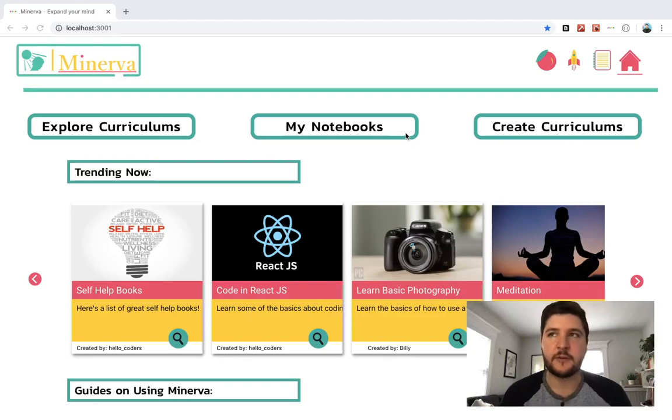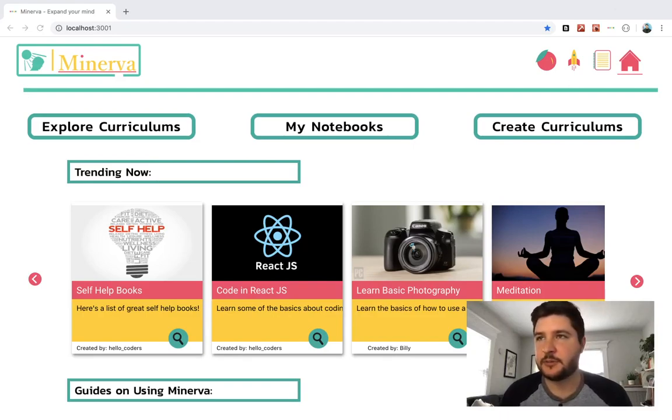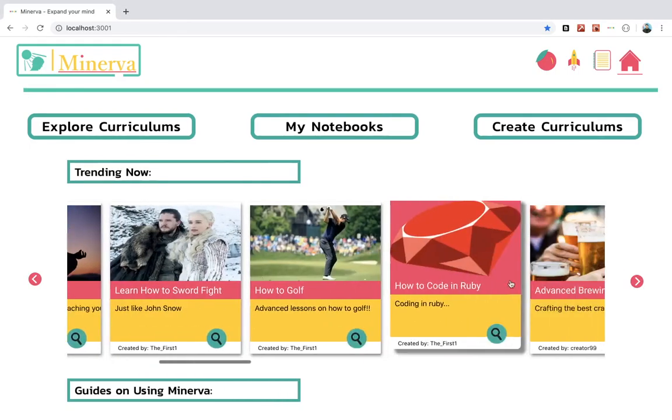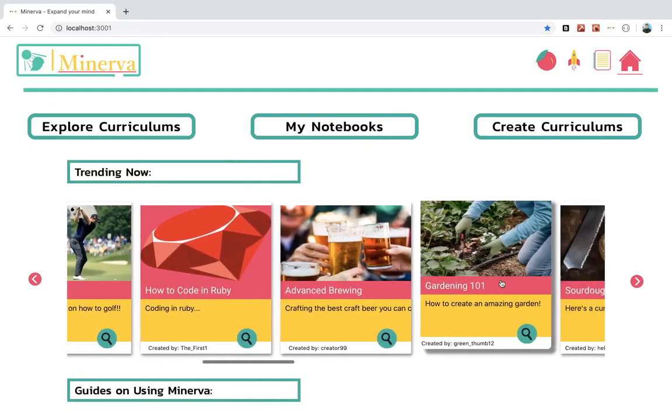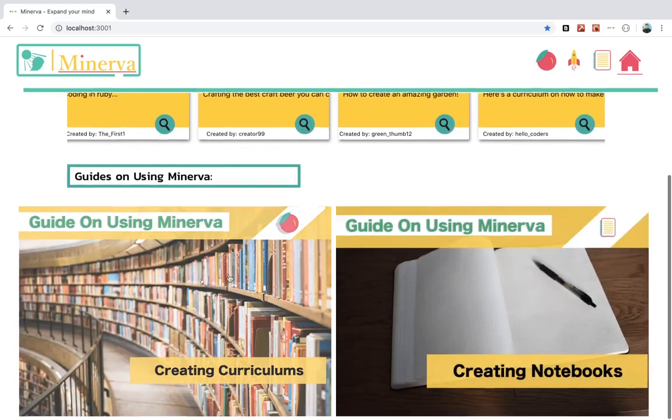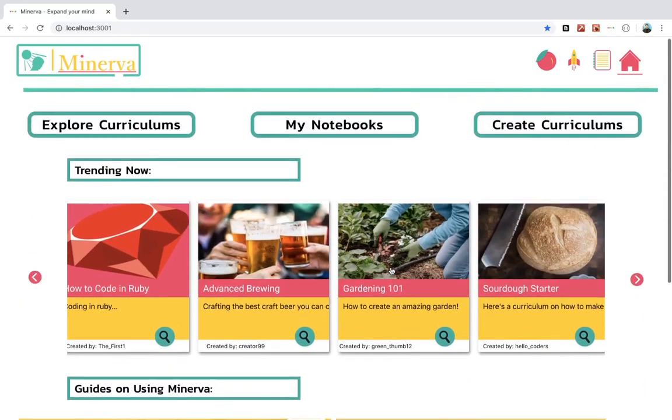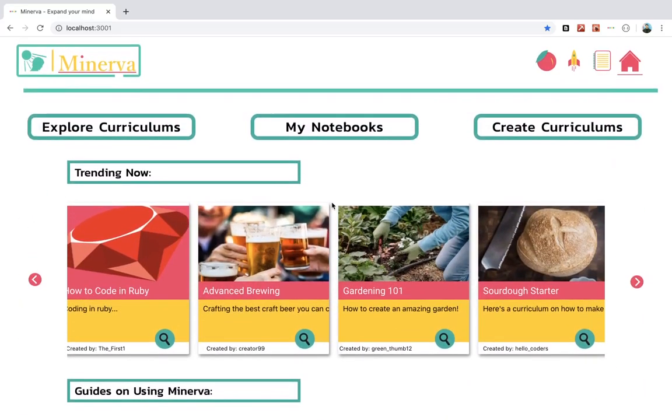So let's jump in. Here, this is the home page. You can see any trending curriculums, you can scroll through, or you can check out some guides on how to use the app.